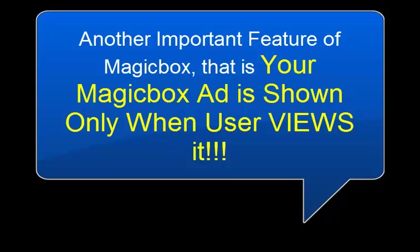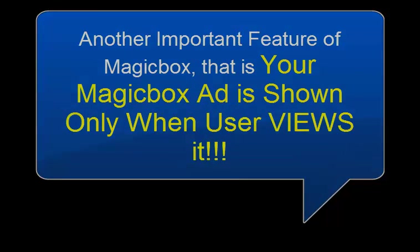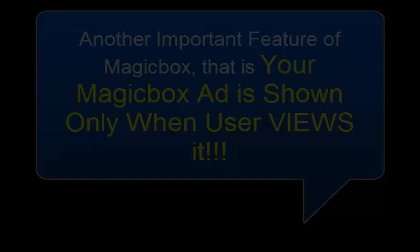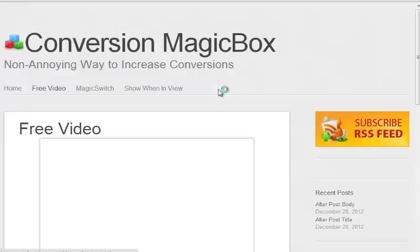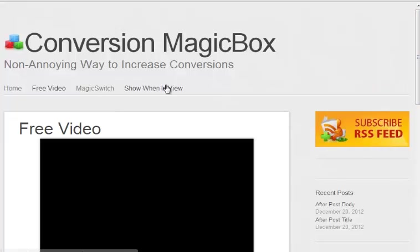So it helps. In this section I'm going to introduce you another important feature of MagicBox. That is, your ad is shown only when user is viewing that section. I mean if you have an ad which is below the fold, it is shown right that moment when user reaches there to get the attention and get more conversions.